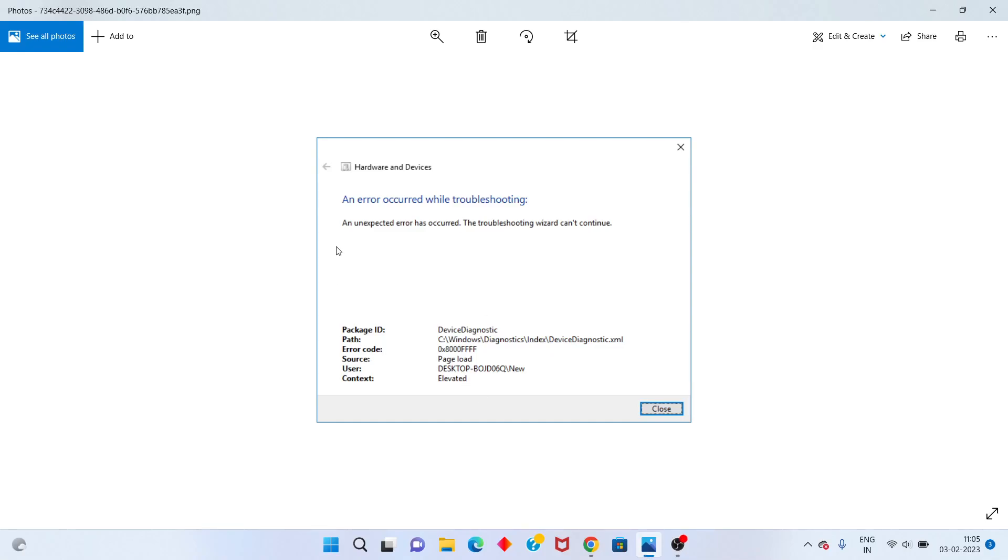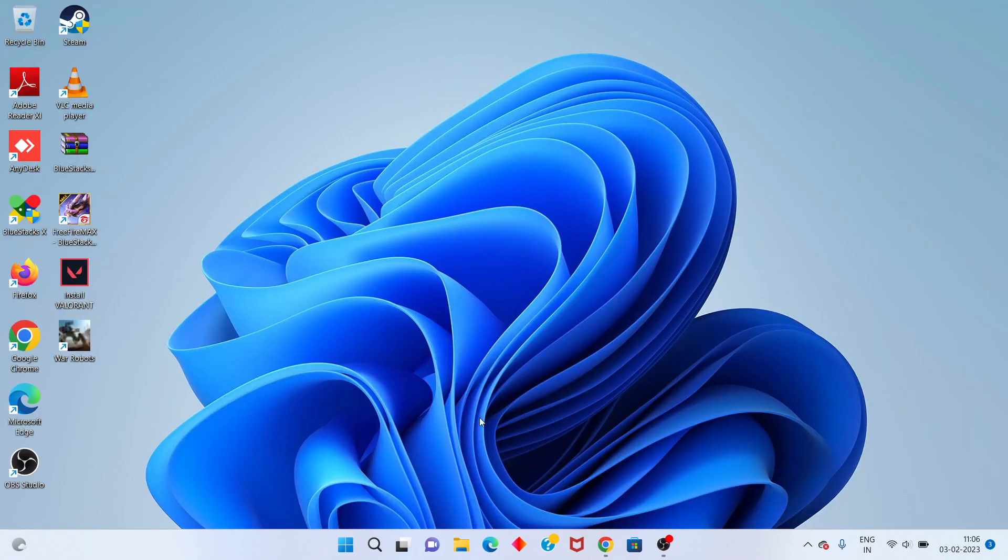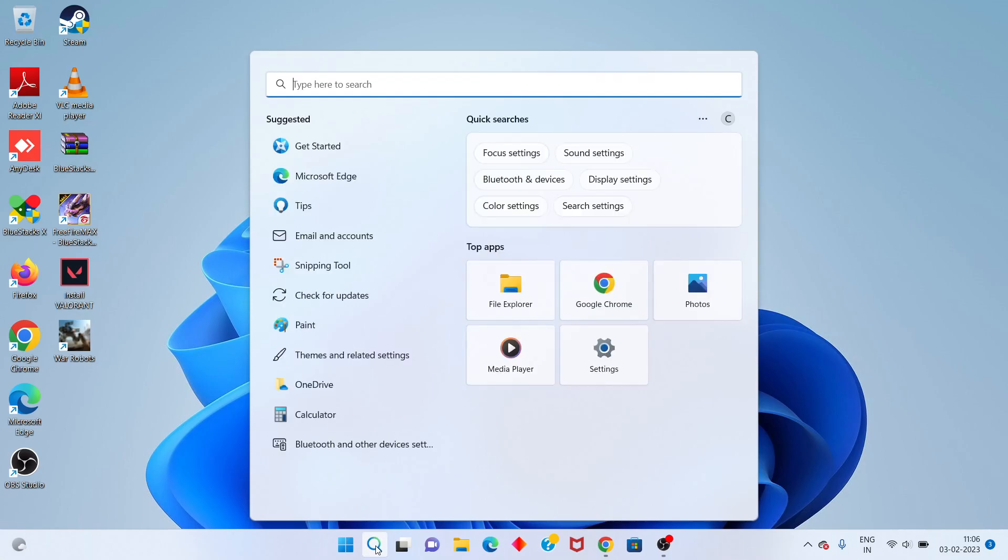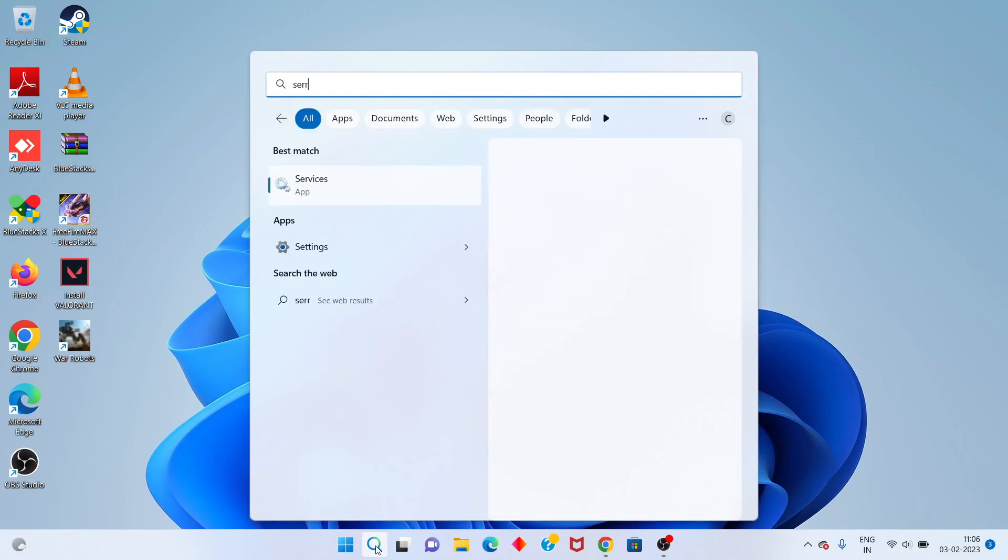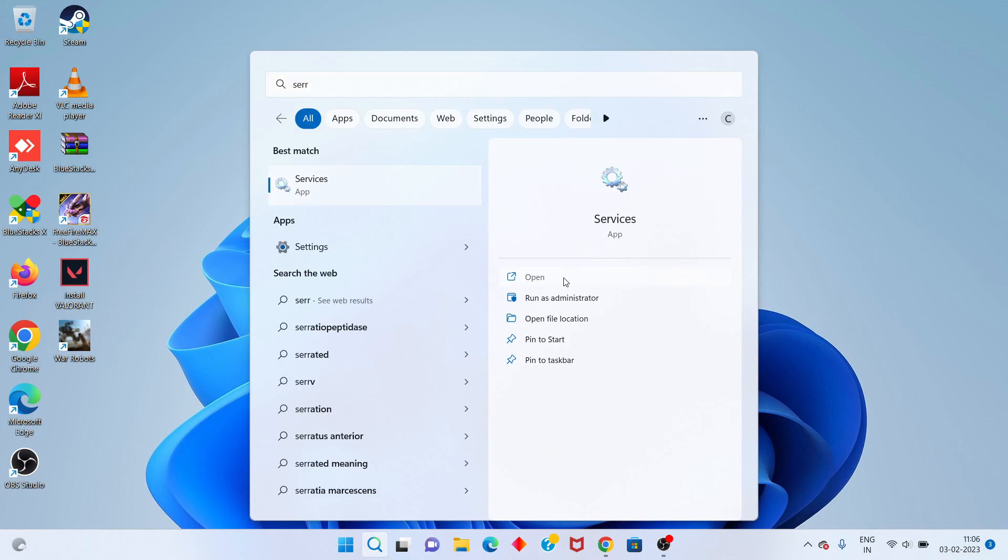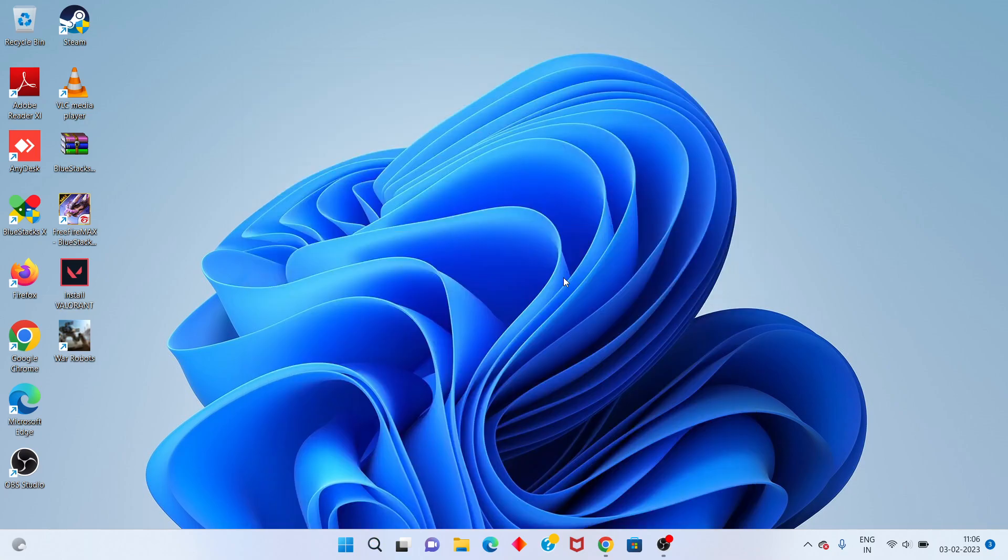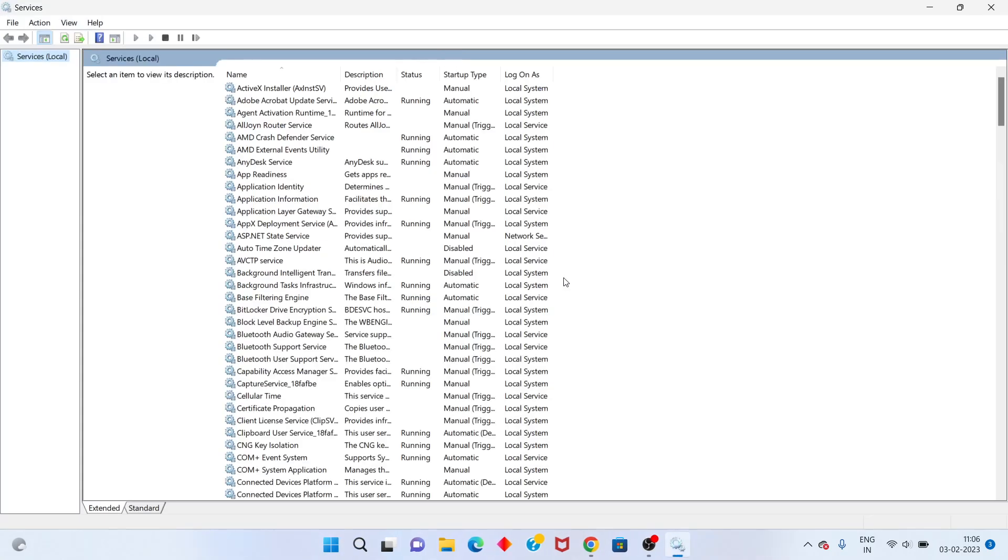Hi, hello guys. Welcome to my channel. How to fix an error: Firewall troubleshooting. This is the error. Step by step, follow the steps. First step: go to the search bar, type Services, and click to open.